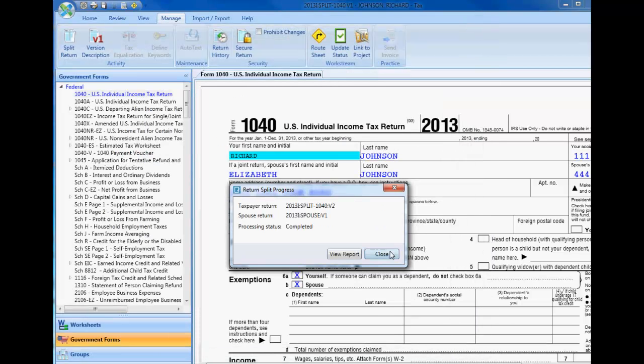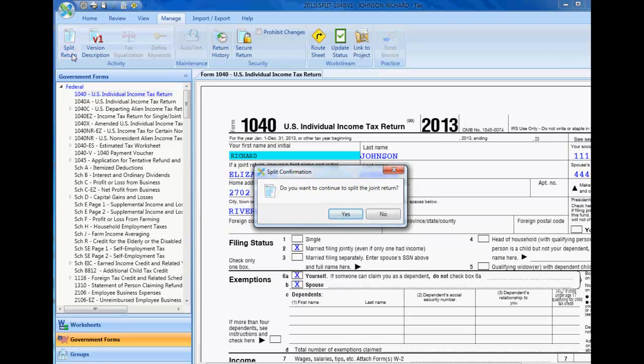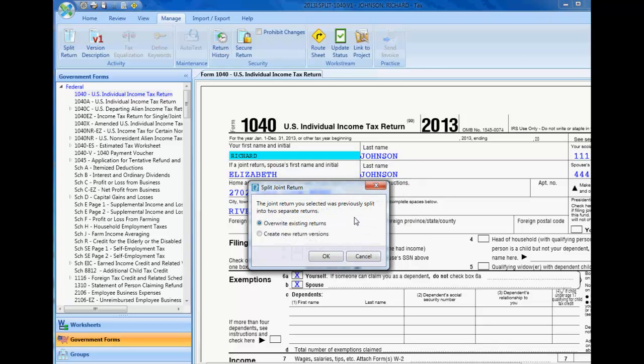Now you can process each return separately. You can re-enter the joint return and split it again. Each time you do, you are given the option of overwriting the previously split returns or creating different versions of the returns.